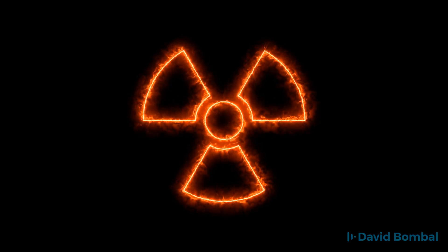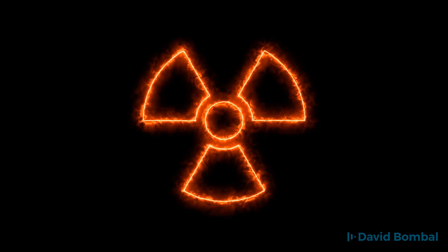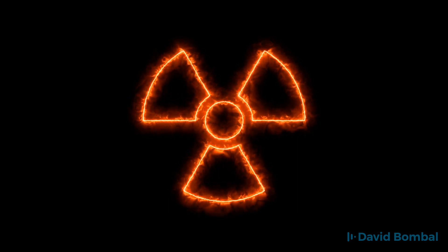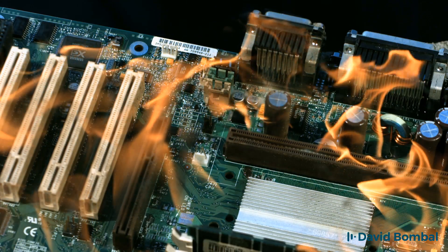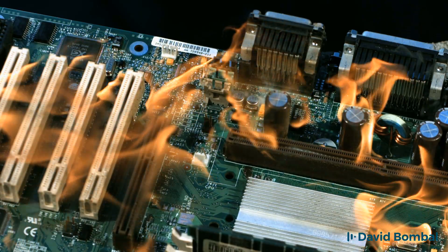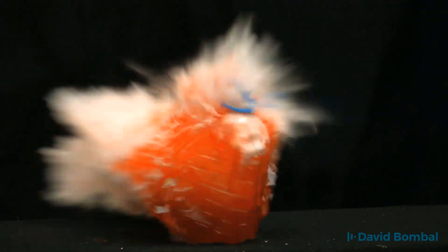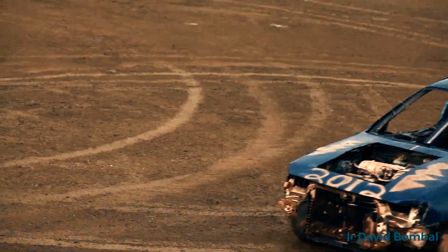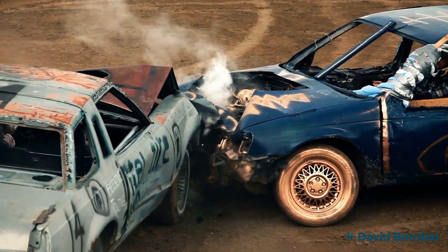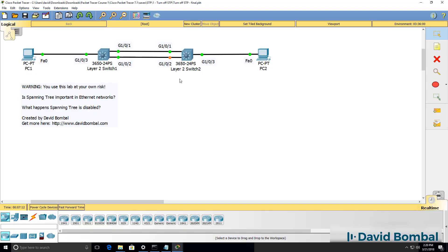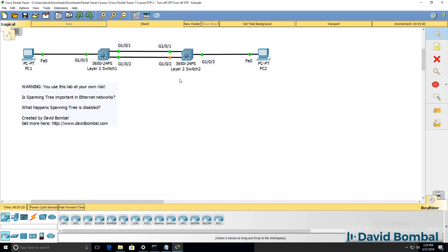Now before I continue, let me warn you: you use this Packet Tracer lab at your own risk. If you disable spanning tree on switches as I'm going to do in this video, your PC's CPU could go to 100 percent, Packet Tracer could crash, and other nasty things could happen. So if you follow what I'm going to do here, the risk is entirely yours.